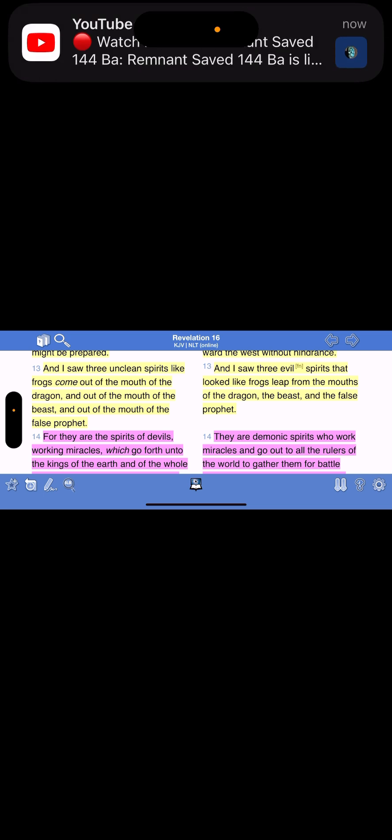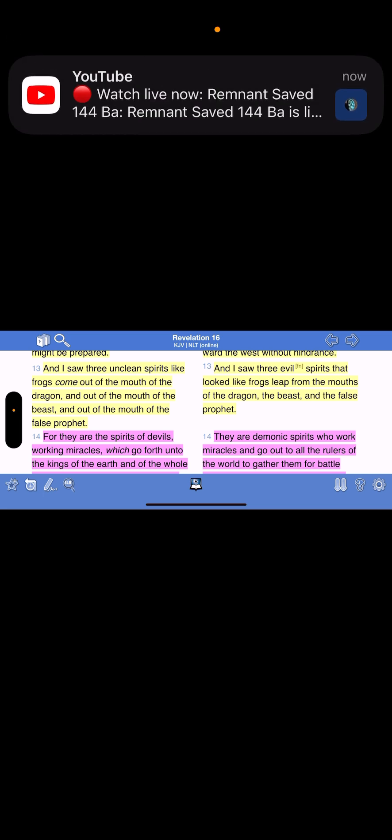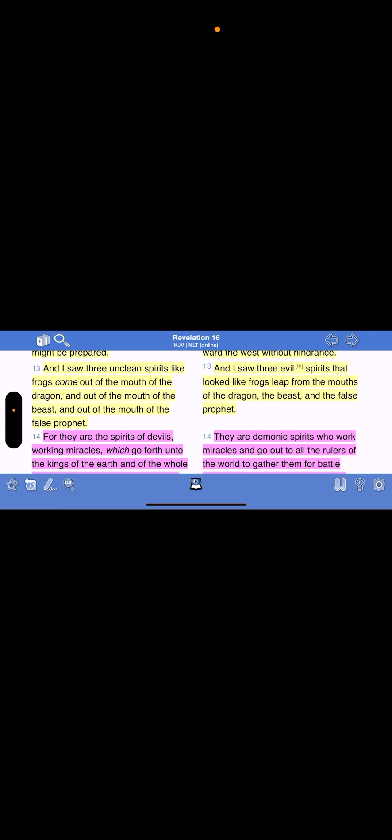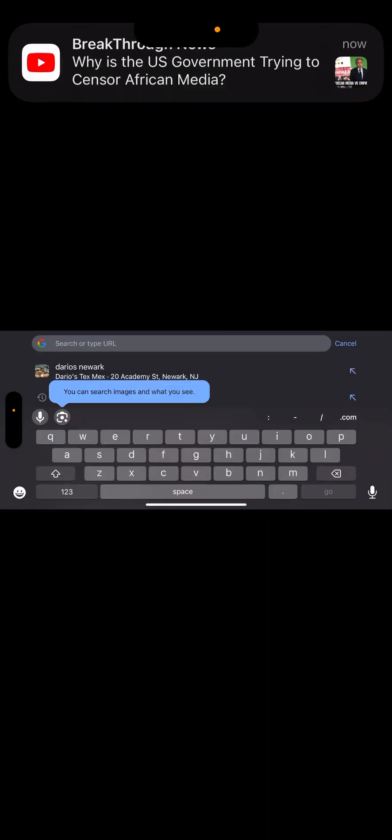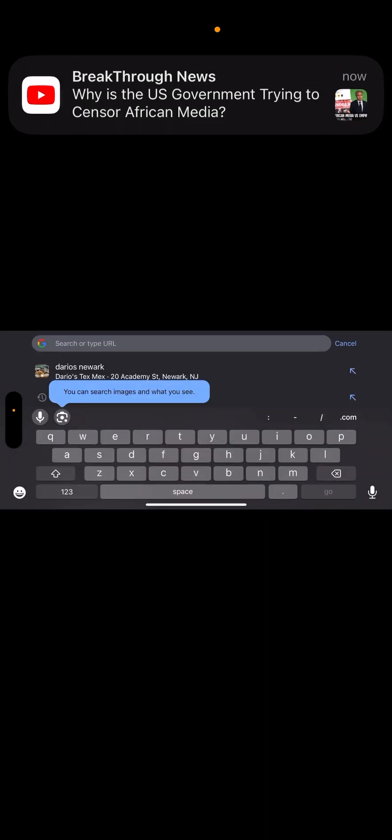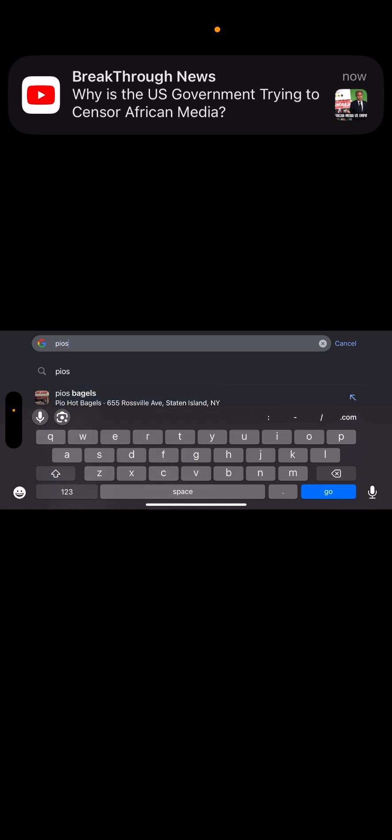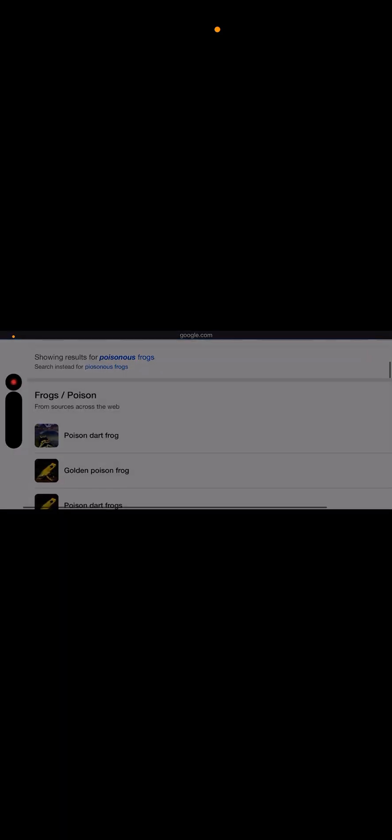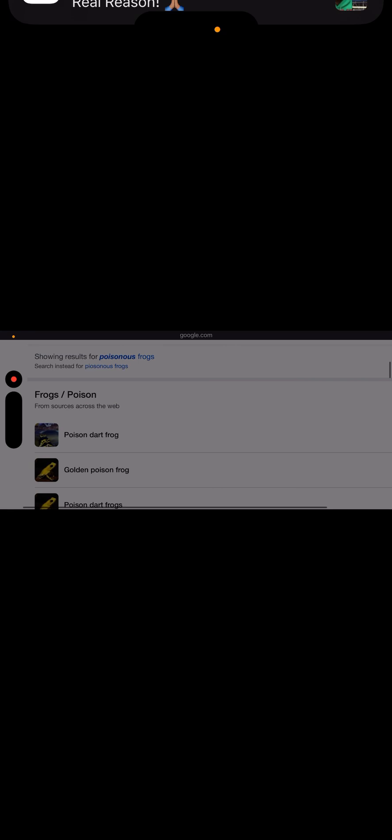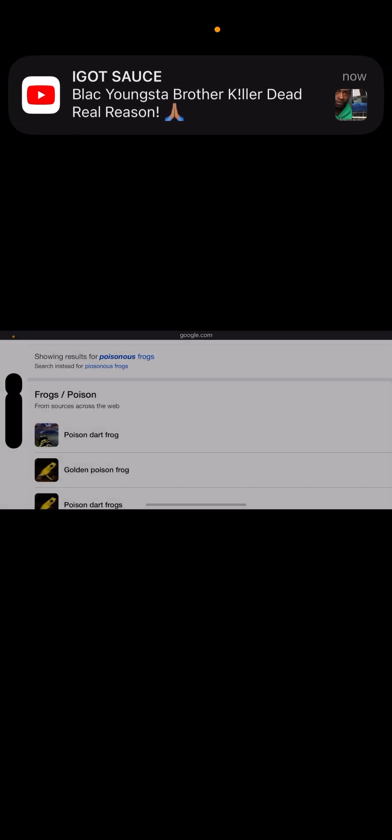Verse 13. And I saw three unclean spirits like frogs. Now when you look at a frog on the earth, a lot of frogs, you have poisonous frogs. Matter of fact, let's get that real quick. Let's go here real quick. Poisonous frogs.